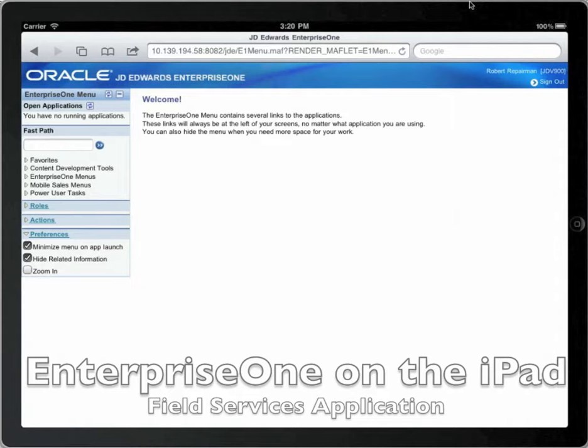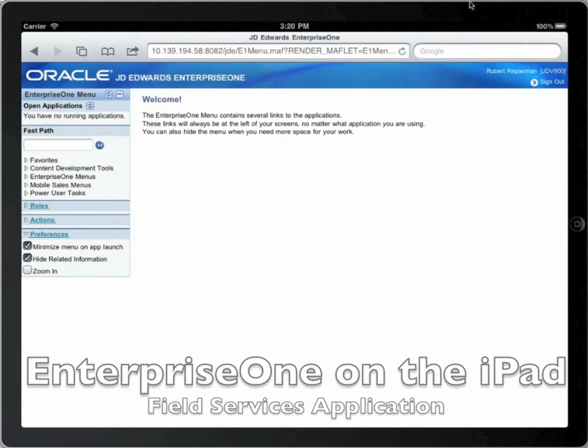With EnterpriseOne Tools Release 898.4.5, JD Edwards' entire E1 Suite is now available for use on the iPad, inclusive of the new gestures we've built for the EnterpriseOne ERP, designed to minimize or eliminate typing and leverage the native user experience touch attributes that make the iPad so attractive.